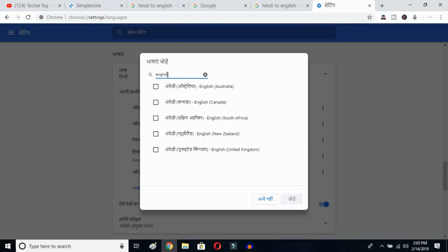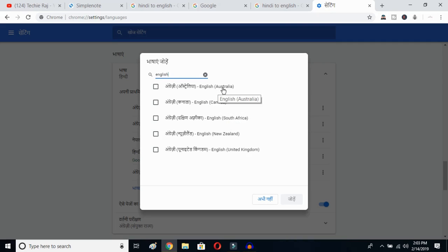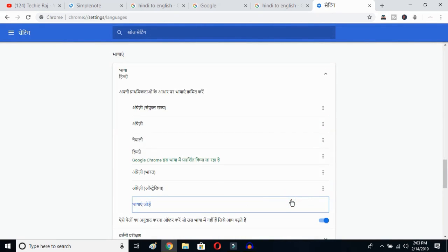You can select whichever English variant you prefer — Australia, Canada, South Africa, New Zealand, or United Kingdom. I already have United States selected, so I'll select Australia and then click the OK button.